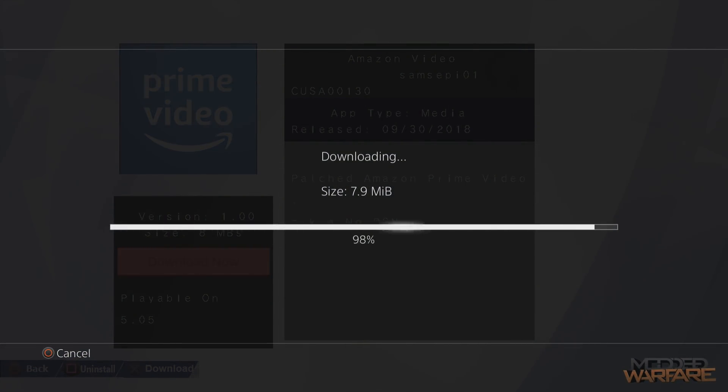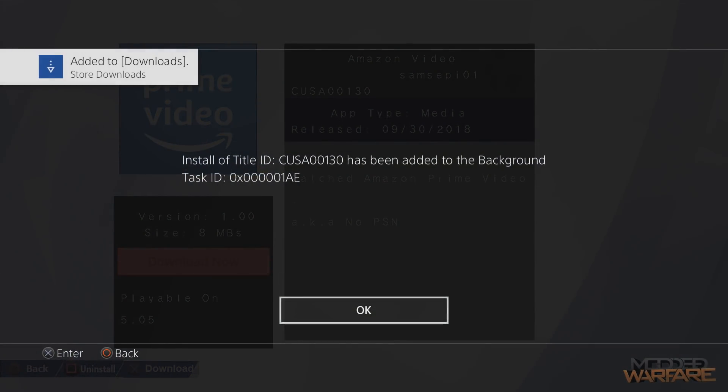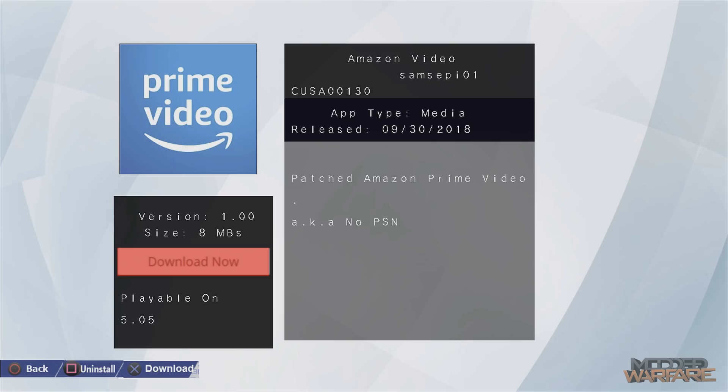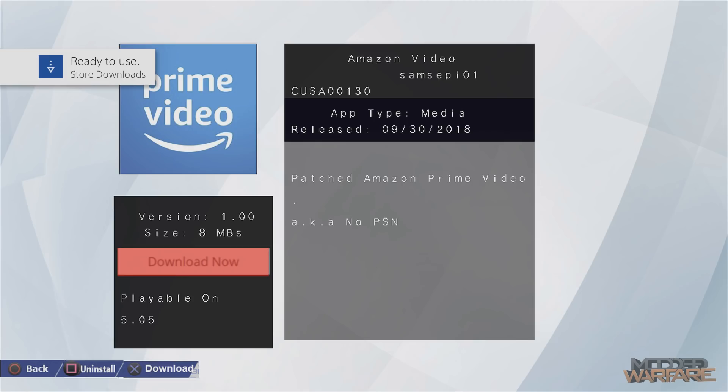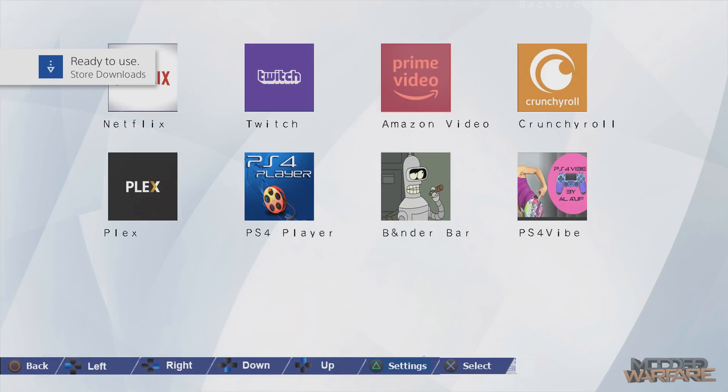And there it goes. It starts downloading the app and then it will give you a little confirmation thing saying it's been added to the background. Just click OK. And it will be added to downloads. And then you'll get another notification a little while later saying that it's ready to use. And then you can press Square also to uninstall apps as well. So you can uninstall them and install them from here. And then you press Circle to go back.